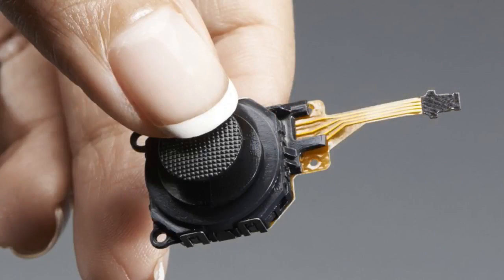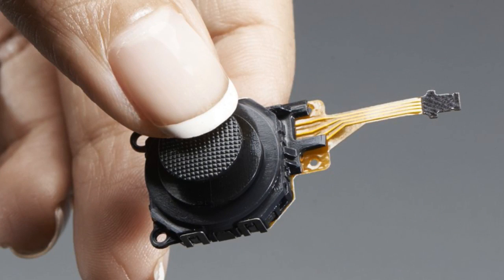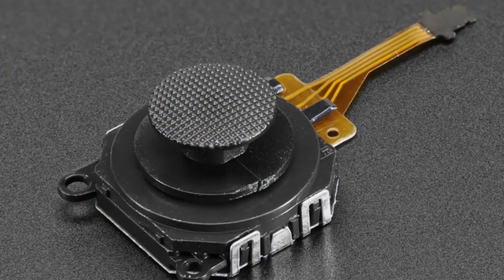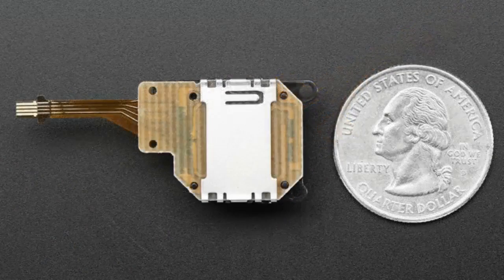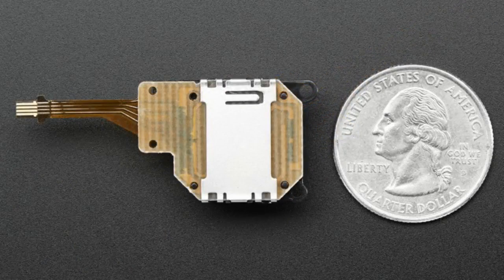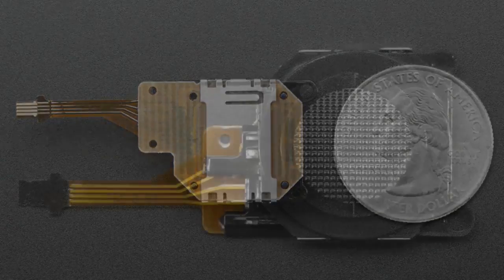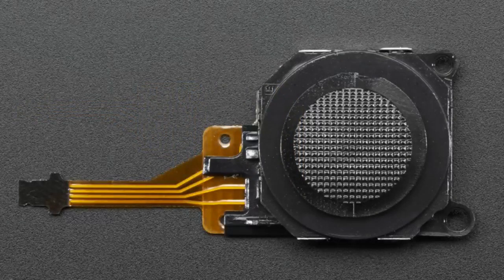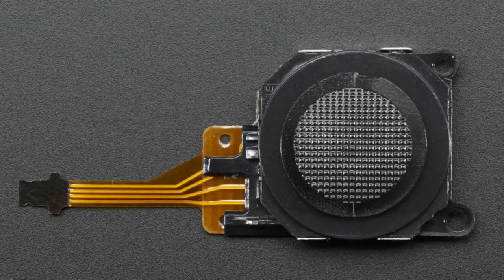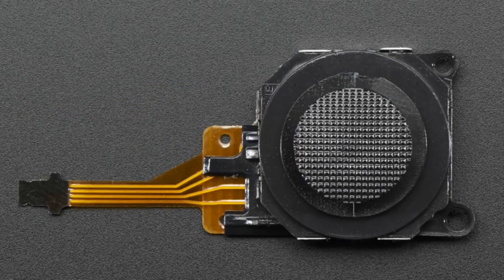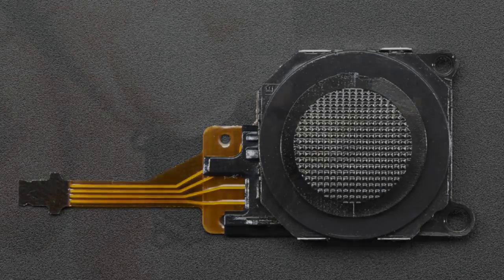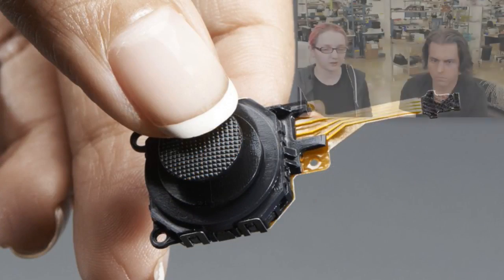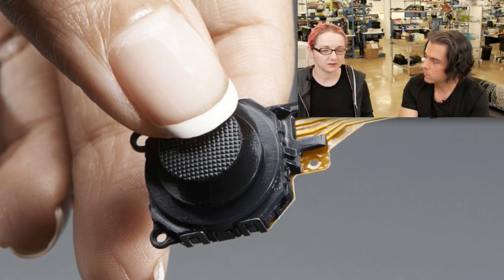This is a little PSP 3000 joystick. It's a little thumbstick, handy for little projects if you want to have inputs to your project that have two analog X and Y Z axis control. So you can use our four pin breakout.